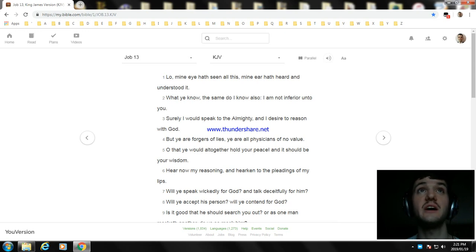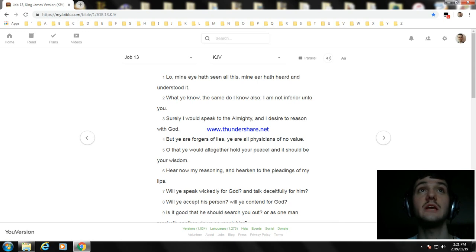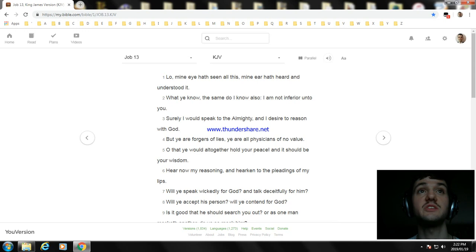Lo, mine eye hath seen all this, mine ear hath heard and understood it. What ye know, the same do I know also; I am not inferior unto you. Surely I would speak to the Almighty, and I desire to reason with God.